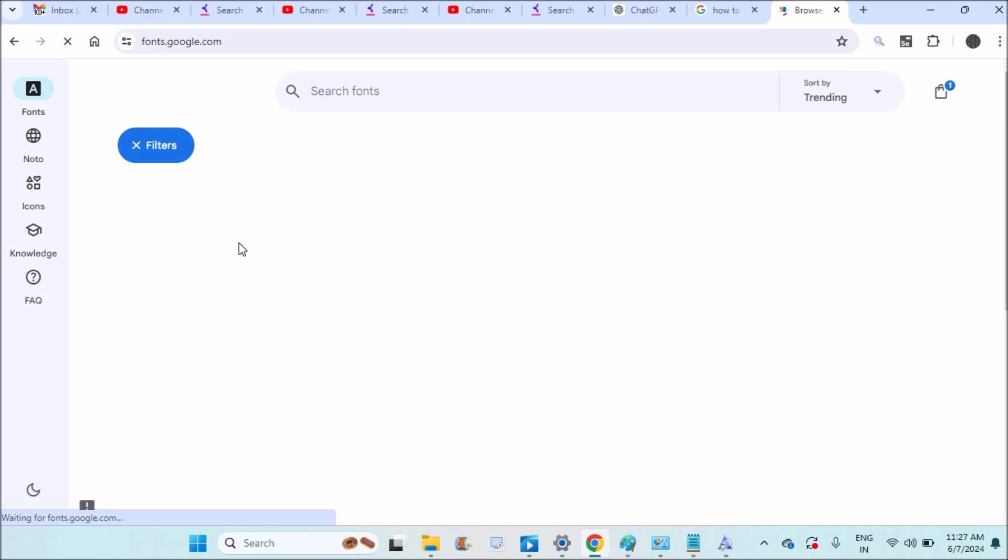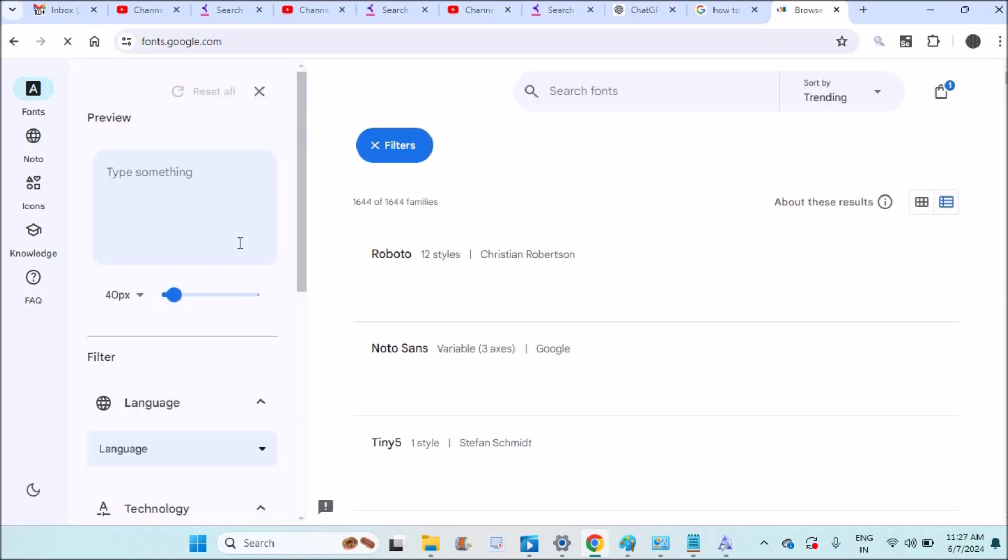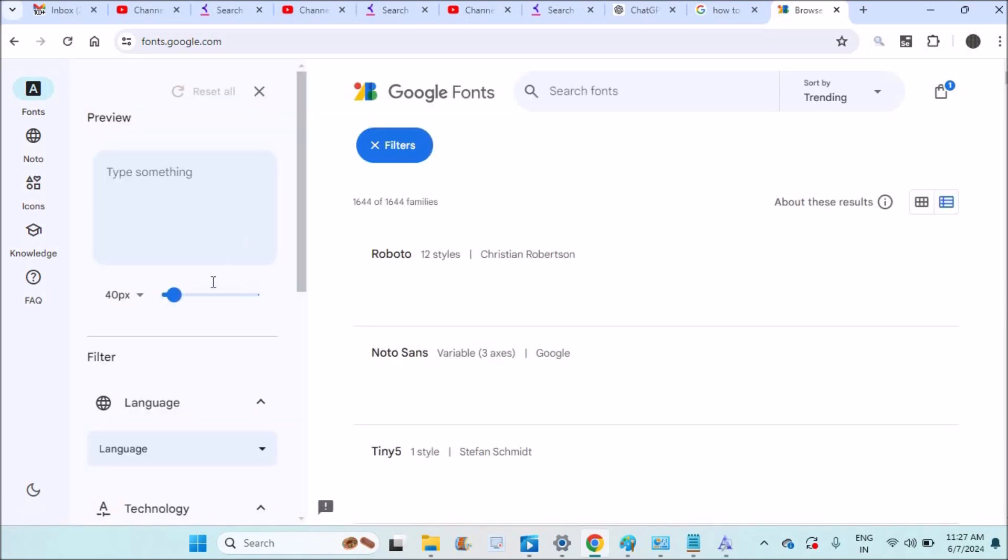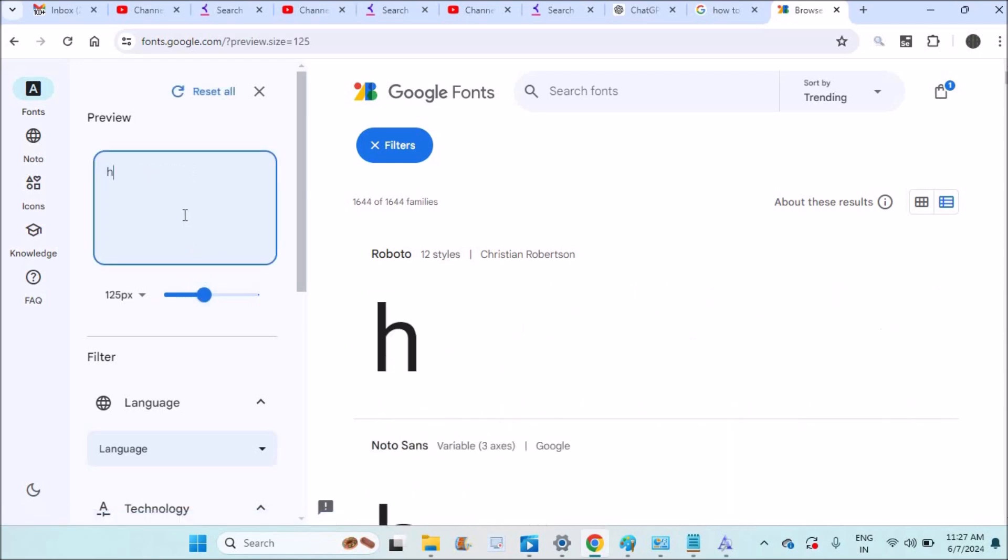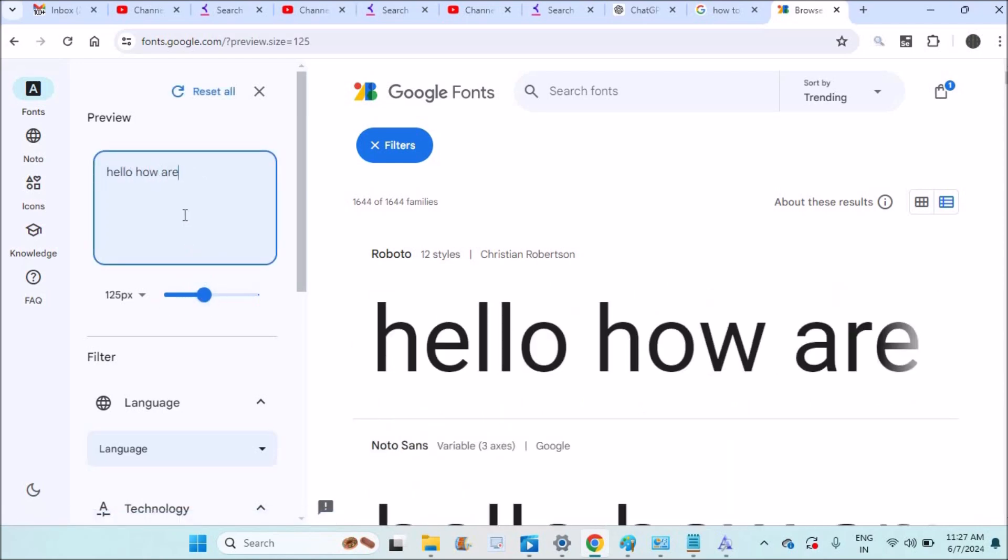There are a number of different fonts available and you can do the customization. You can write something here so that you can check the font type.